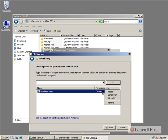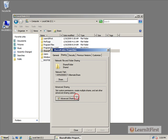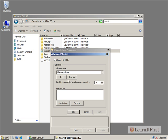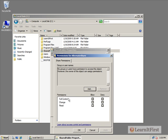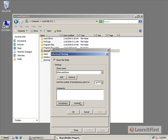We see that we had reader, contributor, and co-owner, and those translated on our advanced sharing here to being full control, which would be owner or co-owner. Change being contributor, someone who can change the contents and put data in there. And then the read, which is read only.